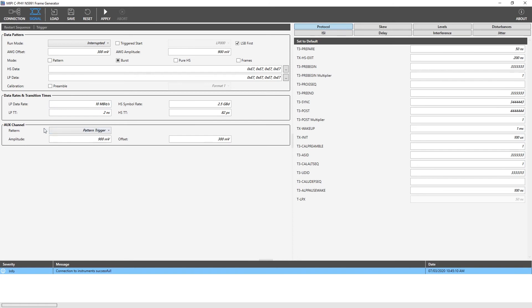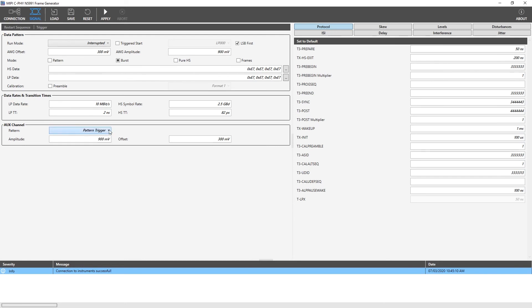Next, we have the aux channel group. It is the fourth channel of the AWG module. By using the drop-down menu here, we can select which kind of signal can be generated on aux channel. For the aux channel signal, we can also provide the amplitude and offset values. To assign a value for the parameter, click at the text box field and we see the minimum, default and maximum values defined according to the MIPI CSI specification.